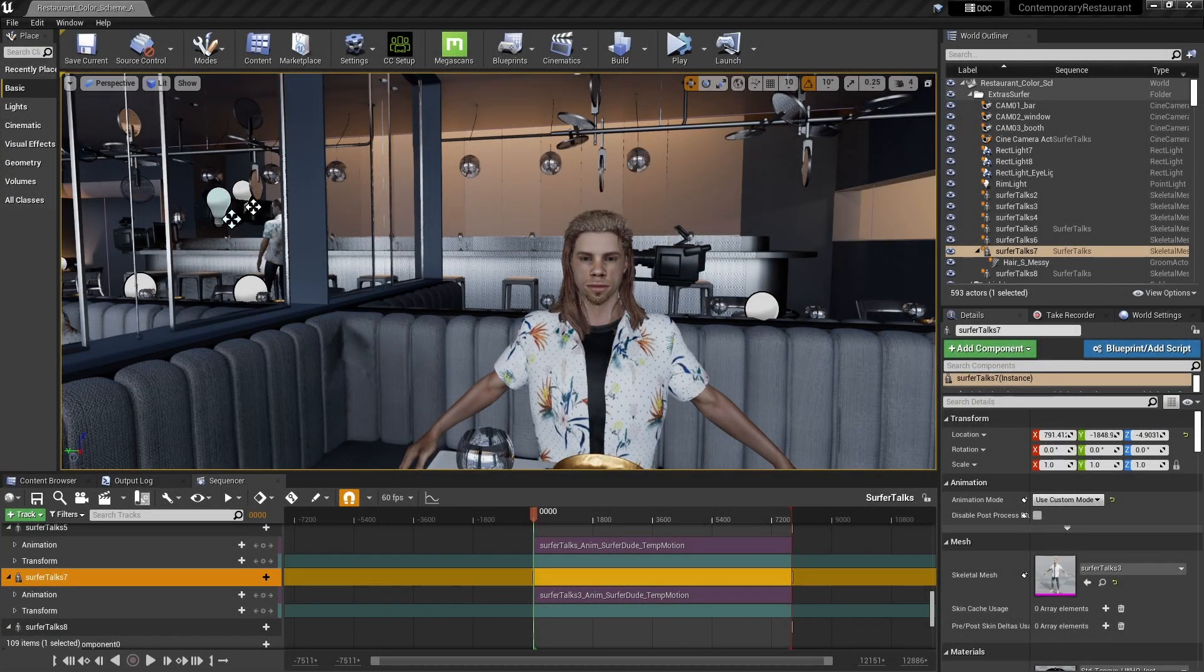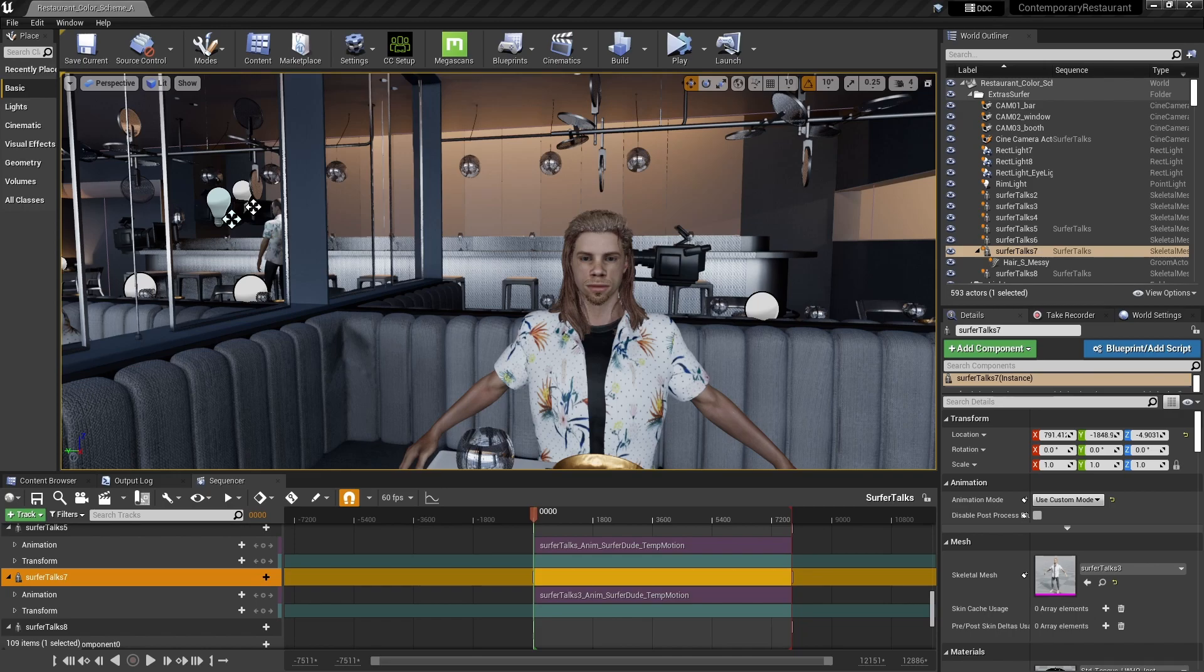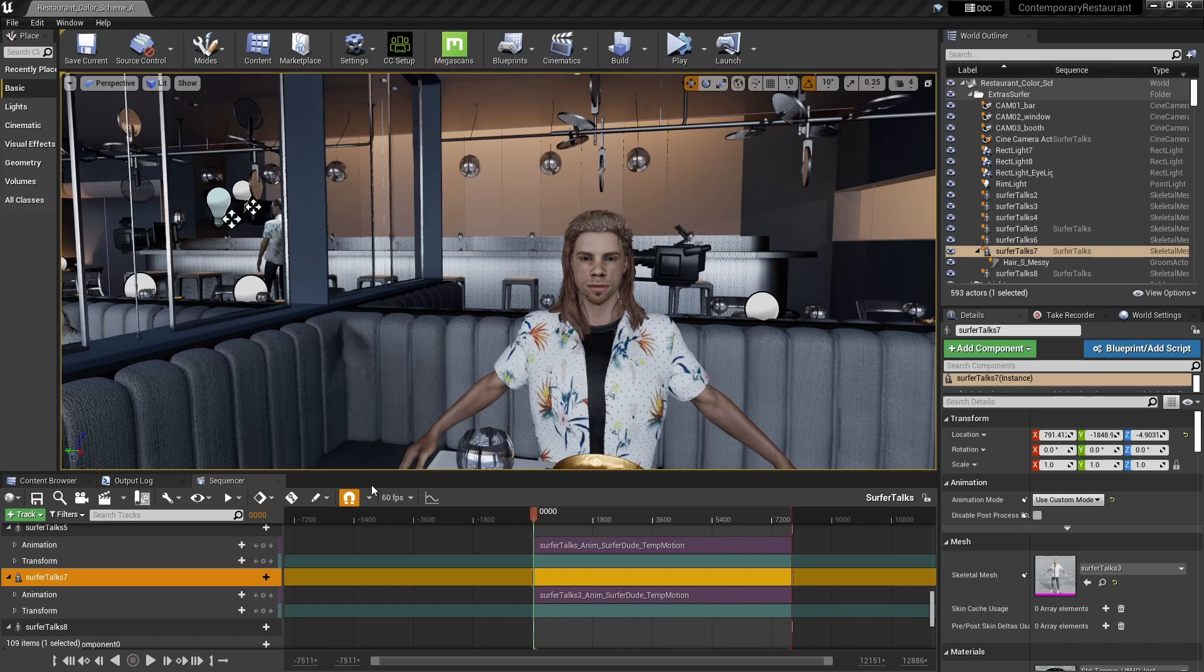Okay, so this is a very quick video to show you how you can get your CC3 characters into Unreal 5. At the moment the Reillusion guys haven't updated the auto setup for Unreal 5. I imagine that'll probably happen soon.